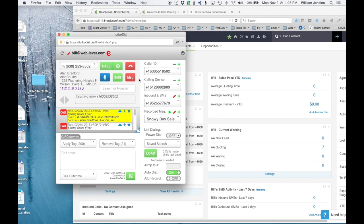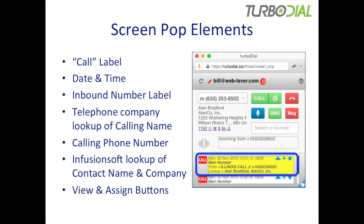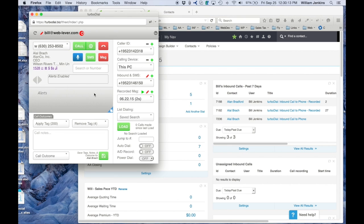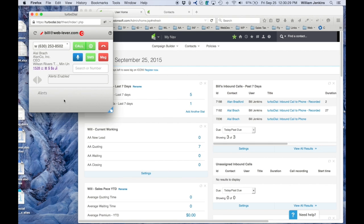Now let's look in more detail at screen pops through a live demonstration. I have two dashboard reports to call your attention to: 'Bill's inbound calls past seven days' and 'Unassigned inbound calls' — currently none listed. With this inbound number configured for call recording and screen pops, alerts will appear in the alert section of my TurboDial window, even if TurboDial isn't fully open. Let's make a phone call to this number. There's the screen pop, the call came in, I answered it, and I'll hang up.